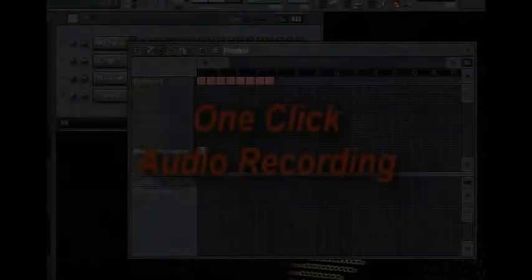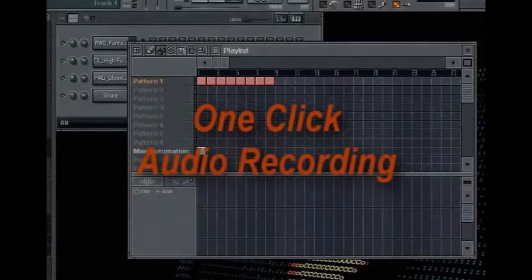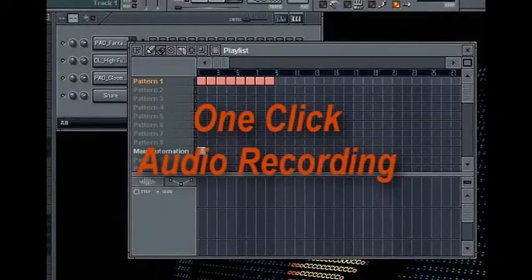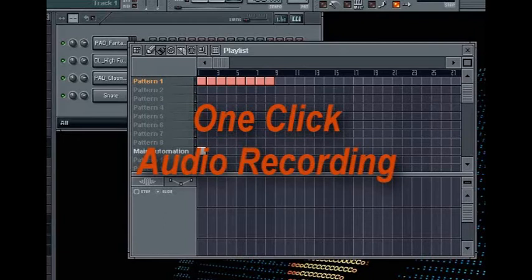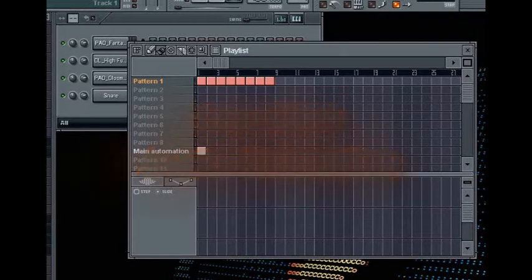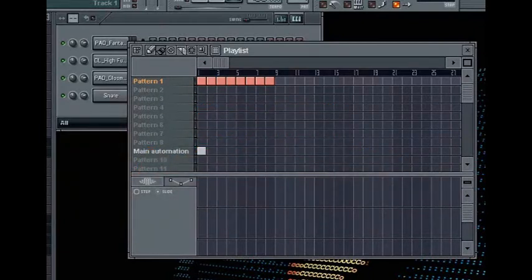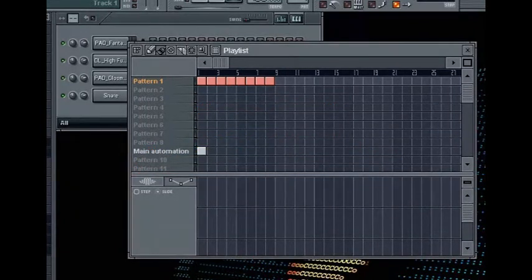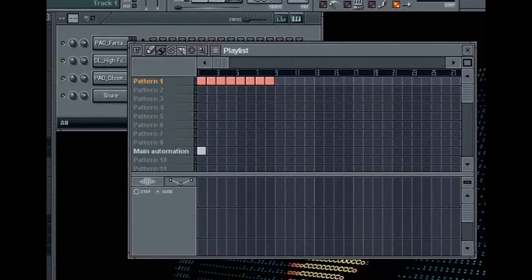In this video, we're going to take a look at recording audio. However, the difference here is that with the most recent release of FL Studio, they have really streamlined the process of getting audio into your playlist.